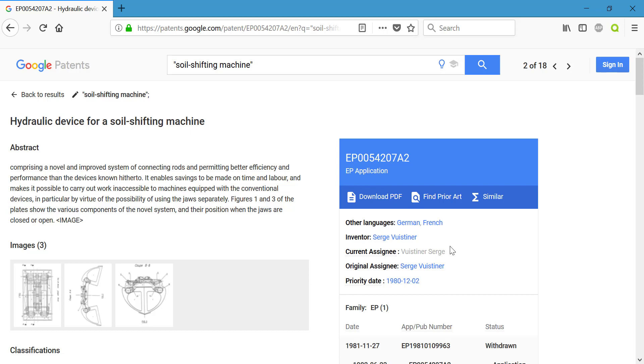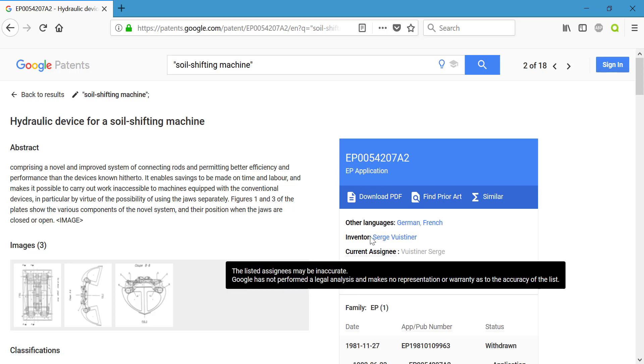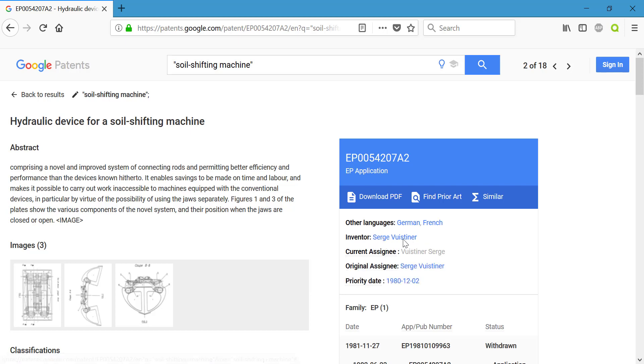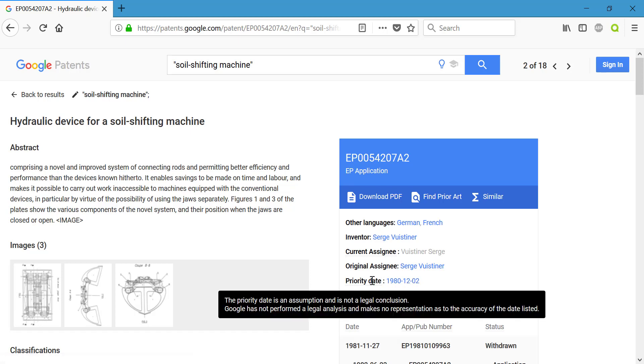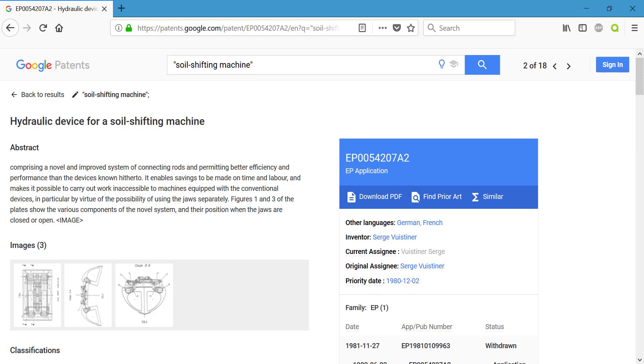And just some other important information—we do have our inventor present there, and we also have the priority date for the patent. If you're not sure what any of these terms mean, Google Patents is pretty user-friendly in that it will give you a short description if you hover over the term.